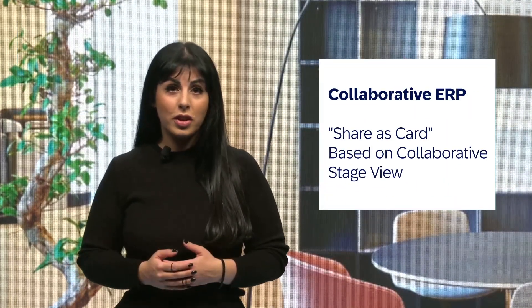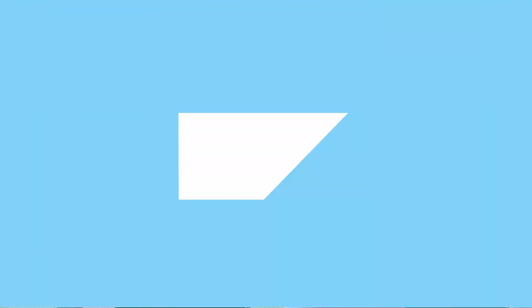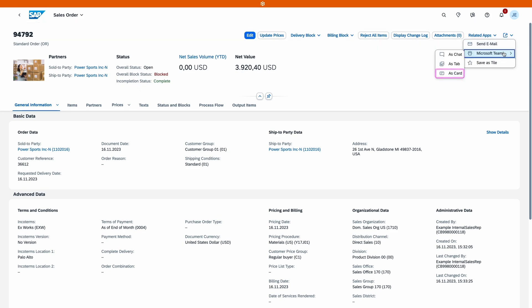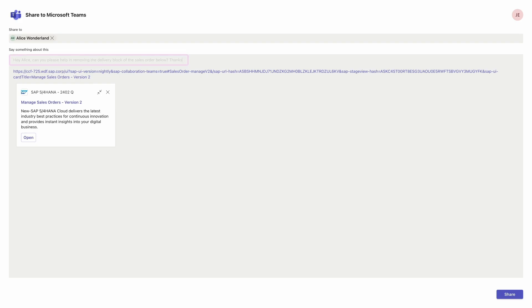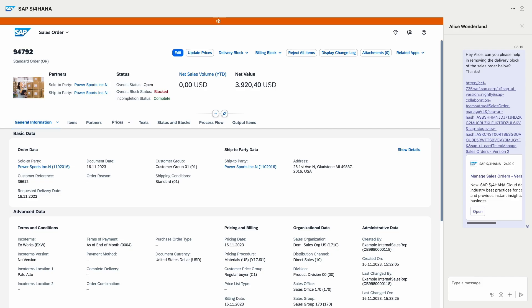Speaking of collaboration, another feature of the collaborative ERP is now generally available. We enable you to share your most relevant business data using cards in Microsoft Teams chats. Through these cards, recipients of the message can directly edit the data in collaborative stage view in Microsoft Teams embedded in SAP S/4HANA Cloud Public Edition.